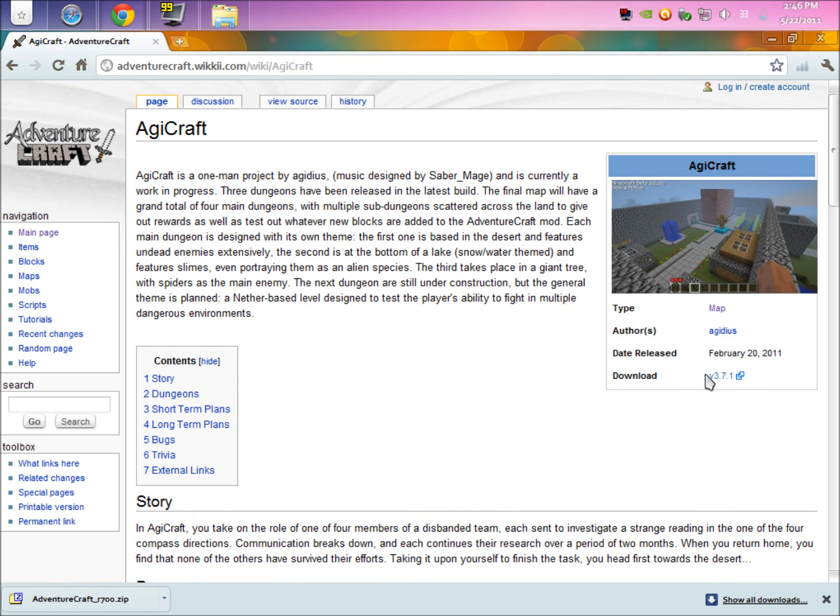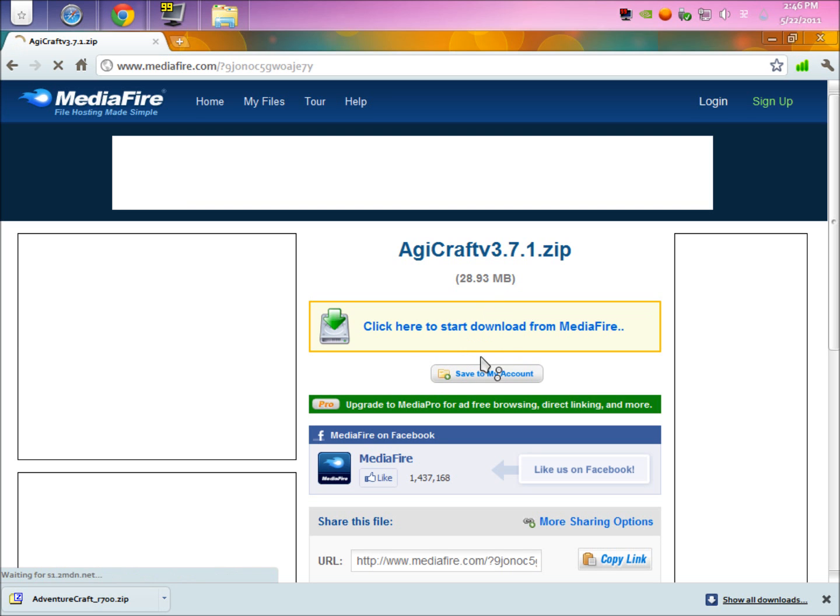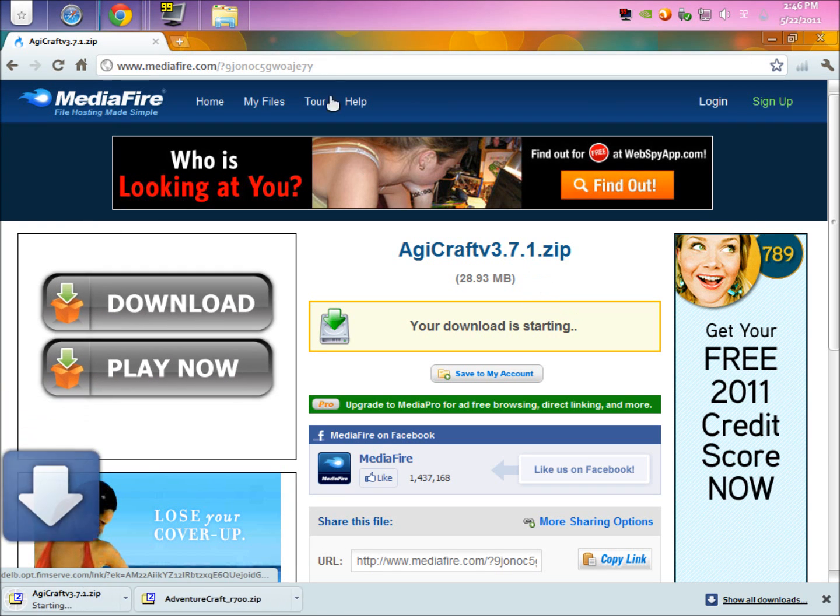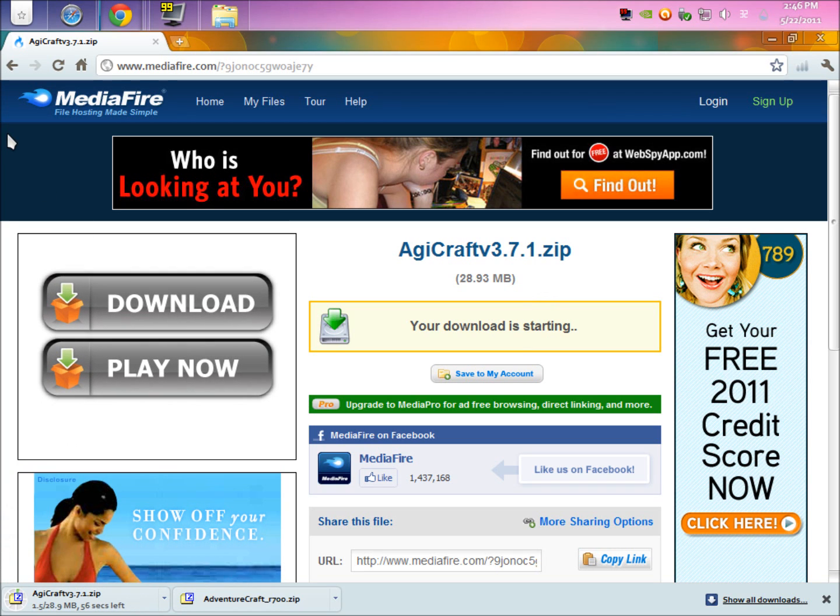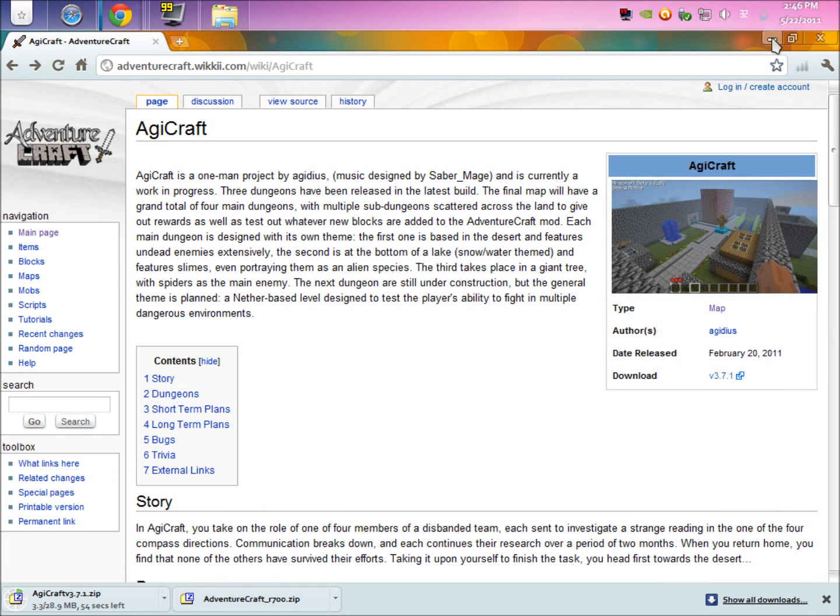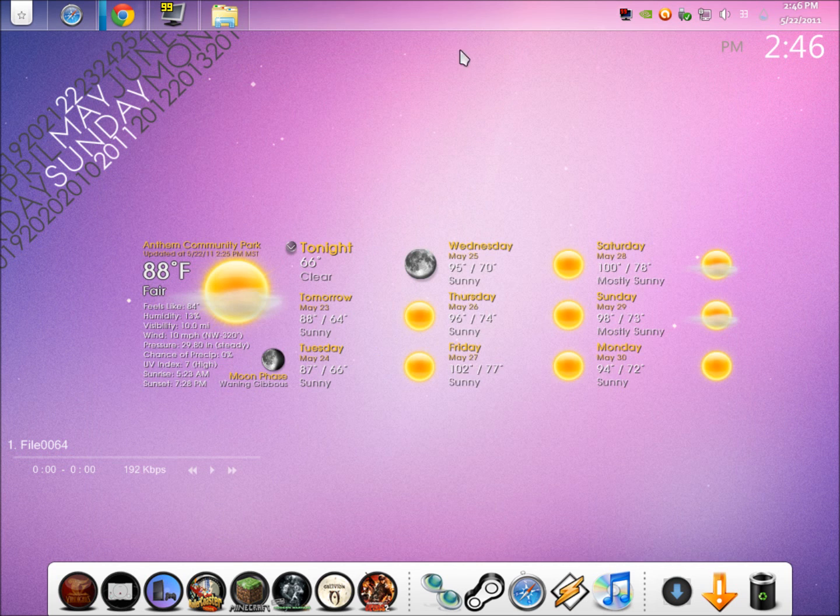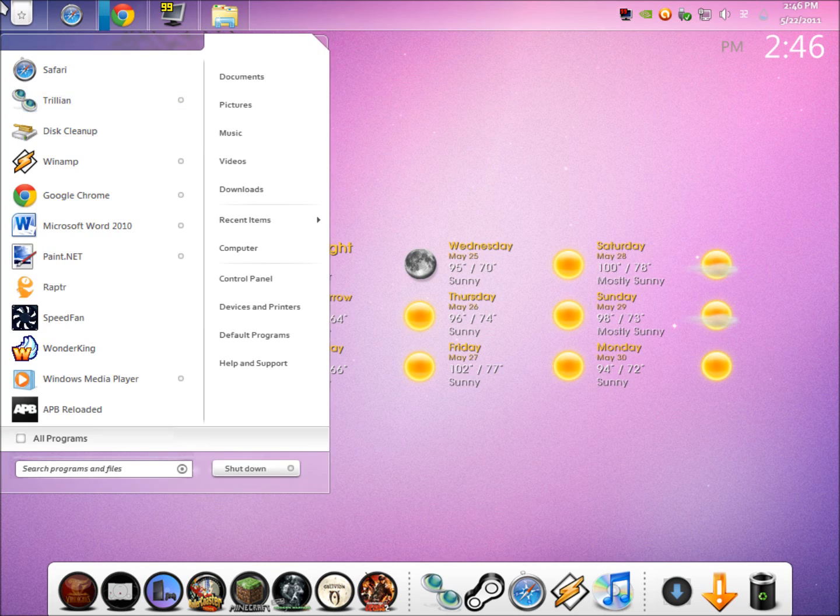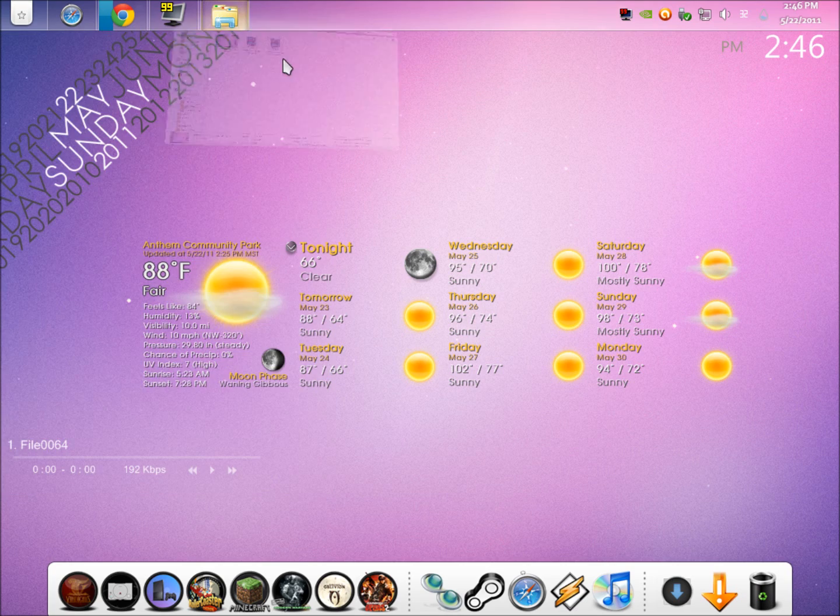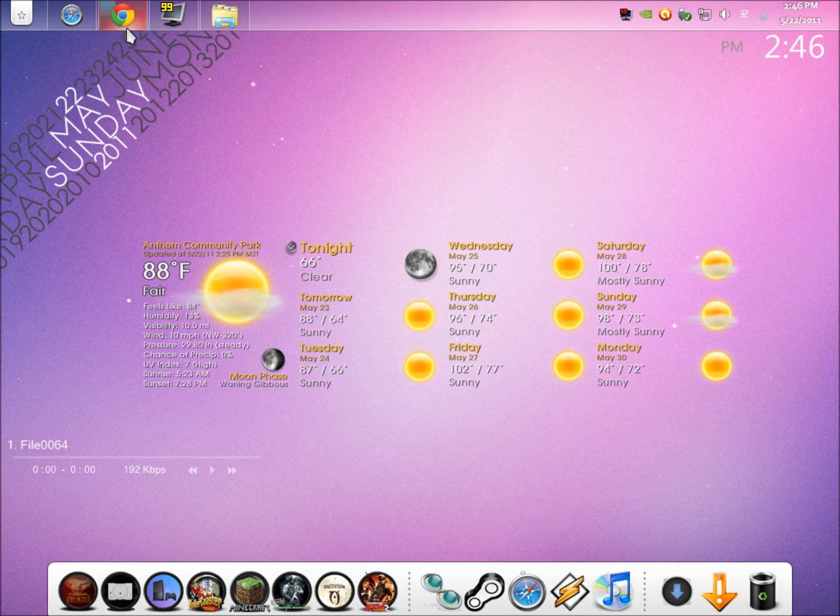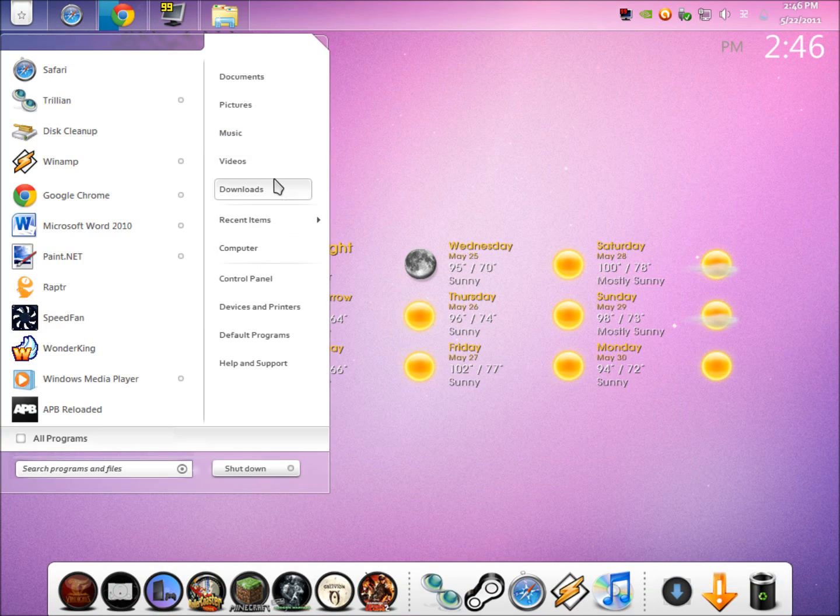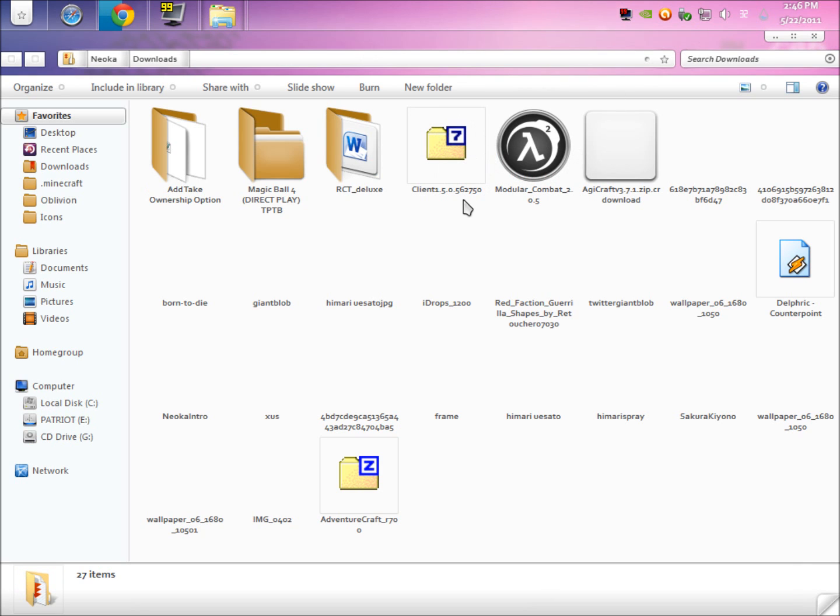You're going to hit Agicraft, and then here you're going to see a download link. Just hit that and it'll take you either to a forum post or a download page like Mediafire. It just depends. If it's a forum post, you're just going to have to find the download link. Putting the map in is the same process for everything. I need to open downloads.